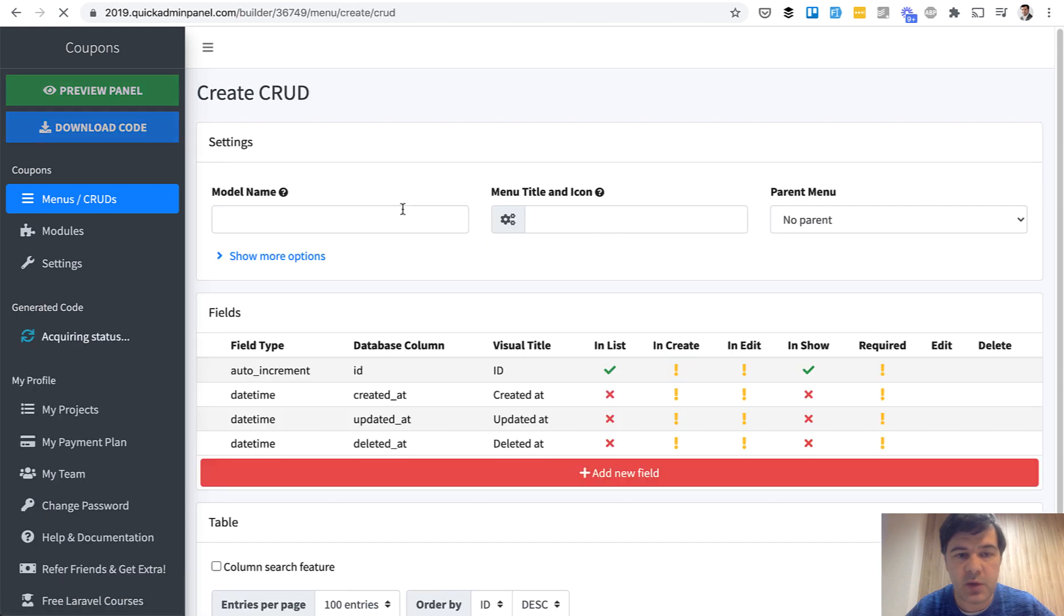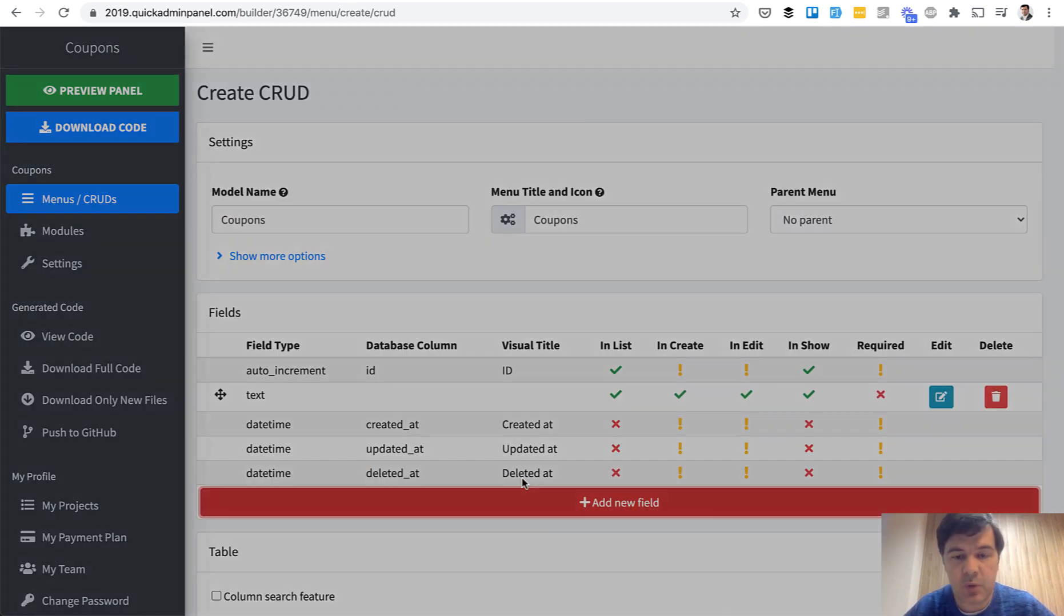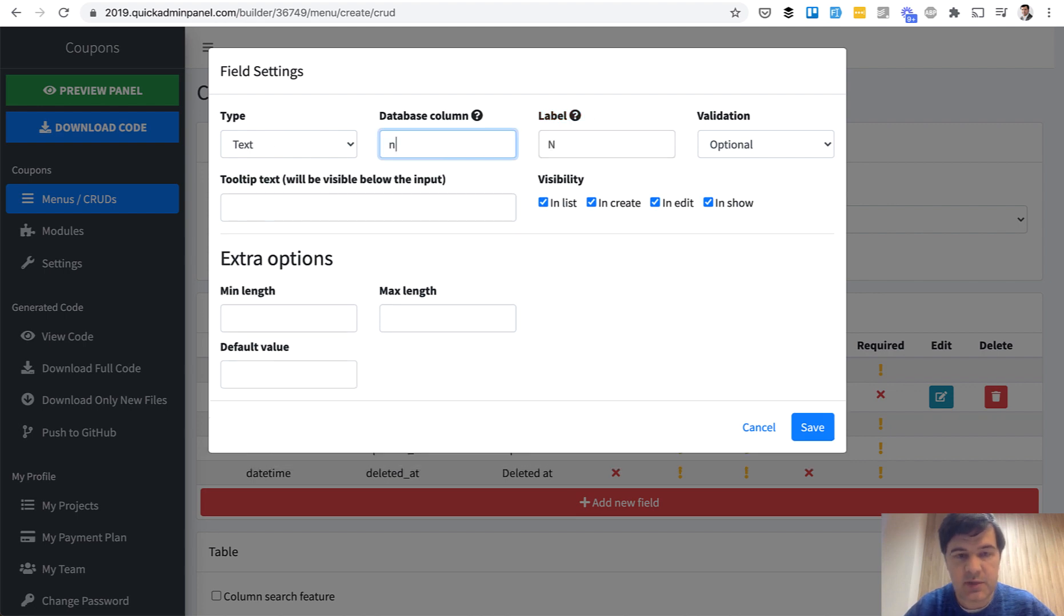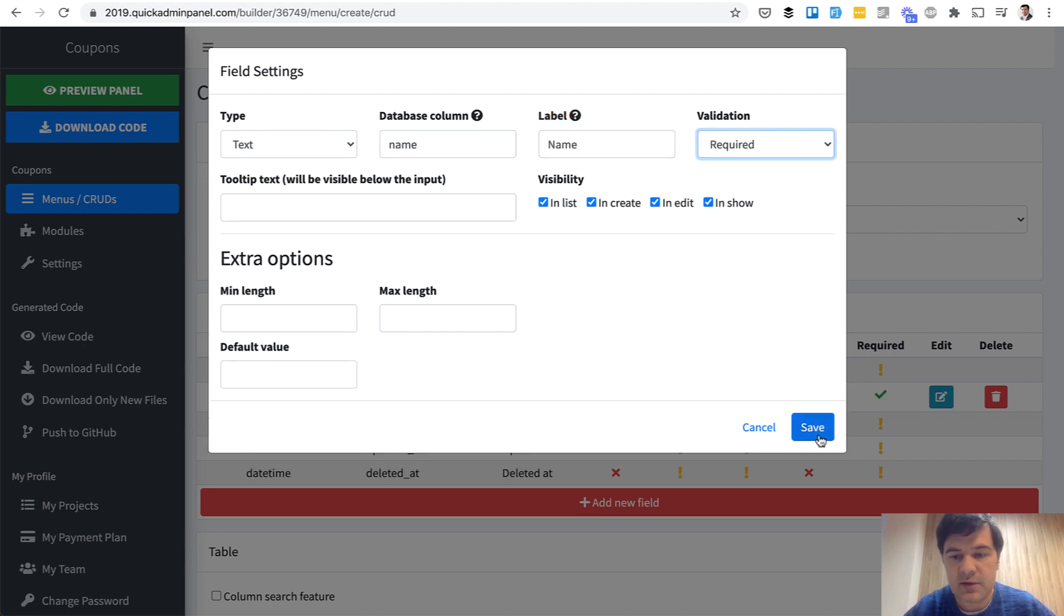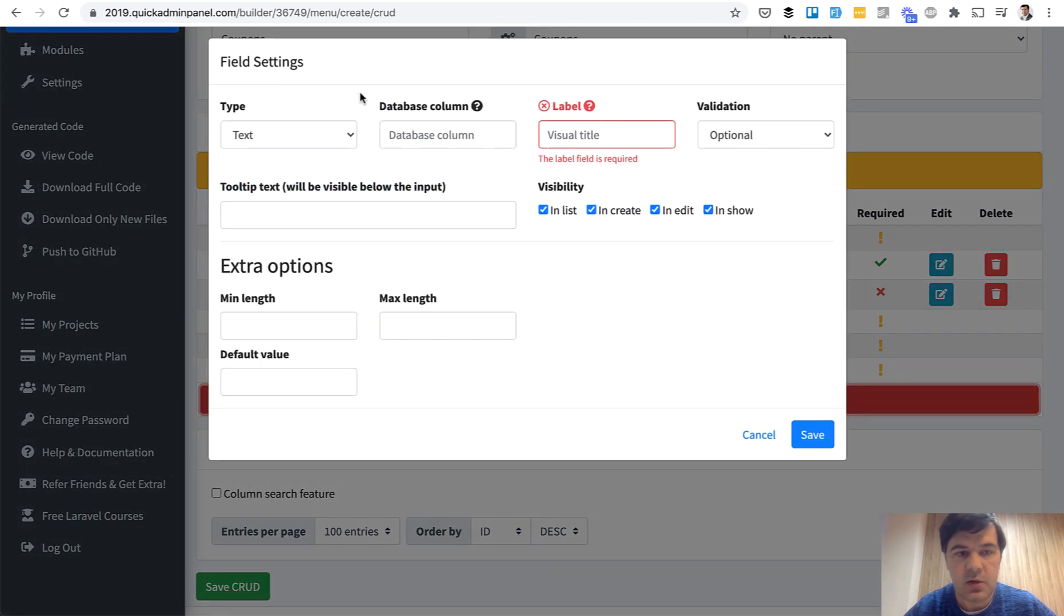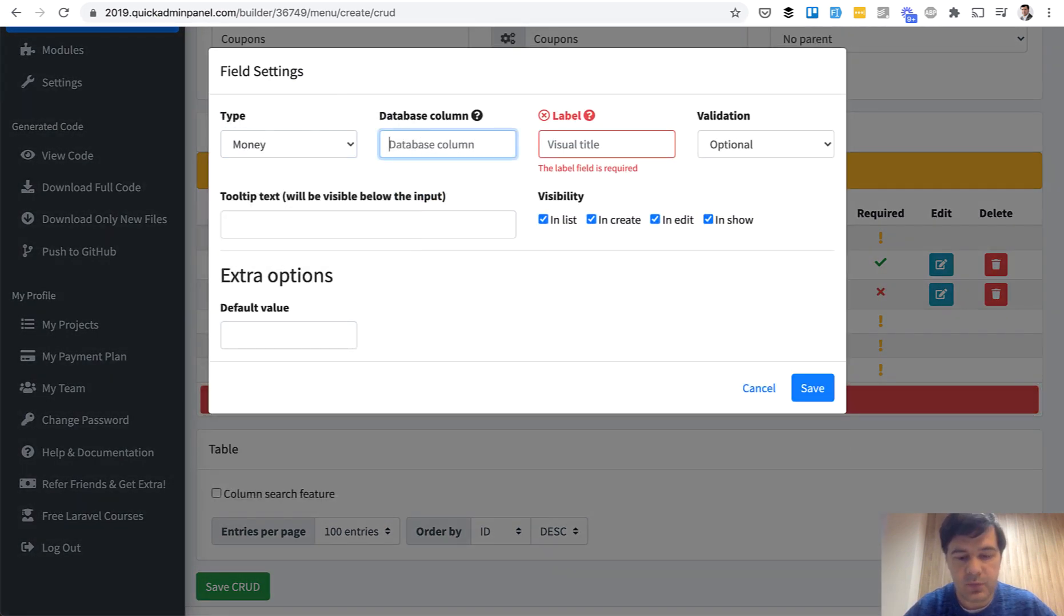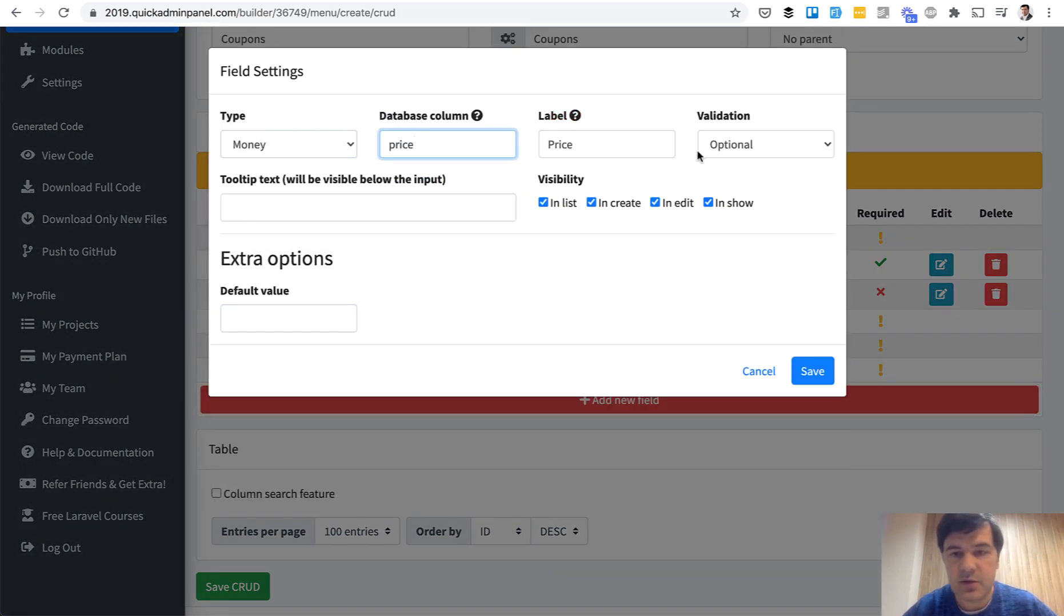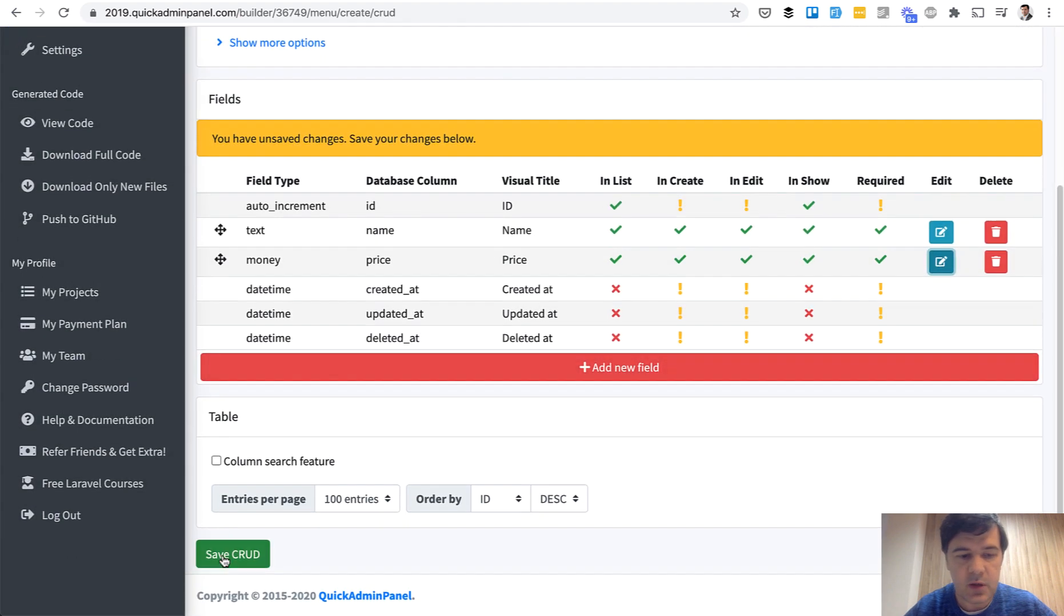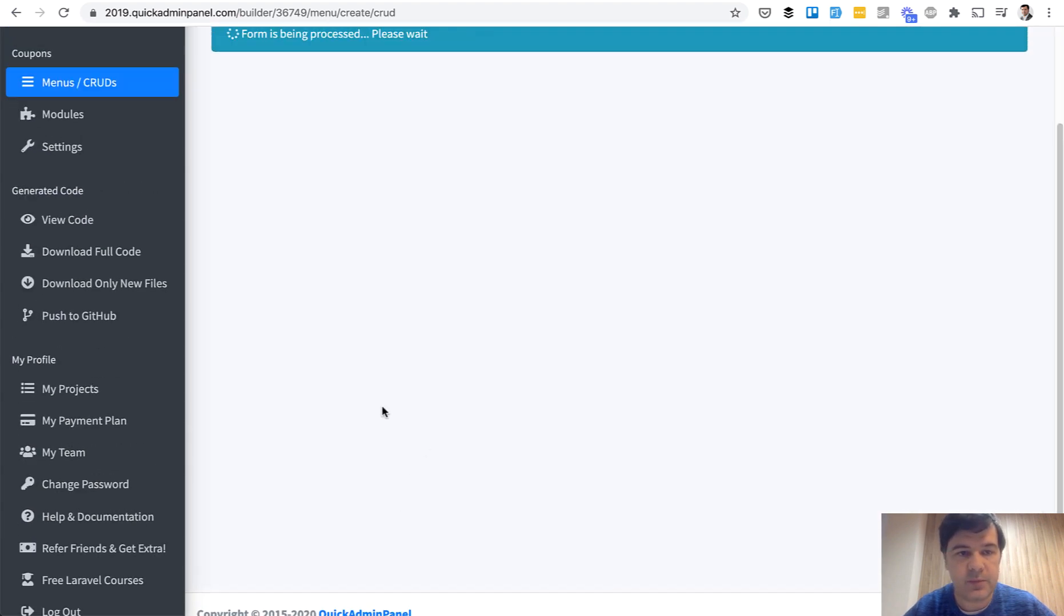We create CRUD menu item, coupons, and we specify the name and the price. So add new field, type text, name, required, save. Then price. We have the money field, price, also required, save, and we save the coupons CRUD.